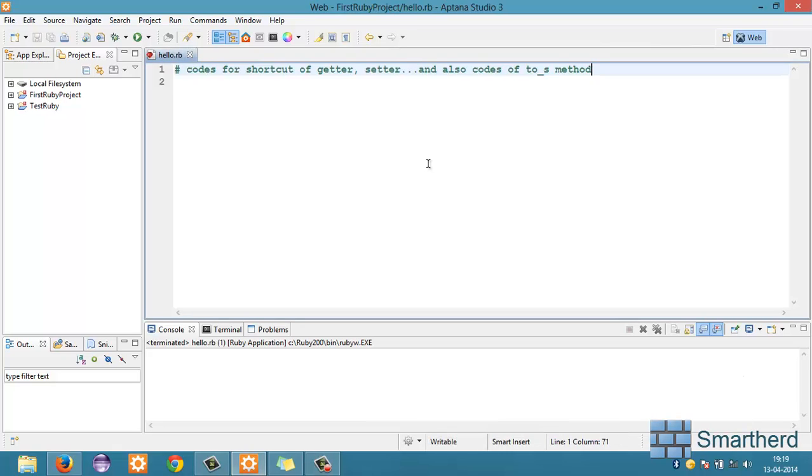What is going on guys? This is again Shreiks from Smarthurt. Welcome to Ruby tutorial number 16. In this tutorial I am going to show you the codes for shortcut of getter, setter and also the code of to_s method. Just a second guys. Let me adjust the microphone. Yeah, I'm good to go.